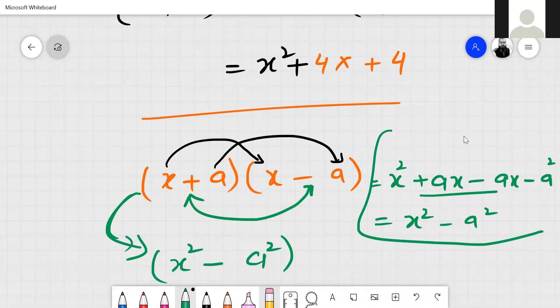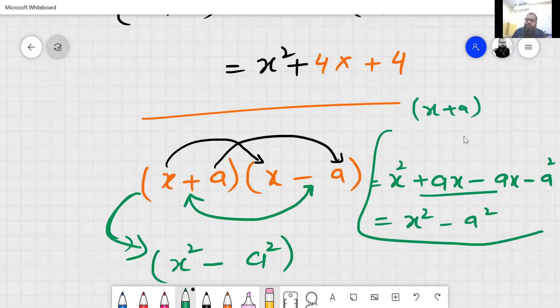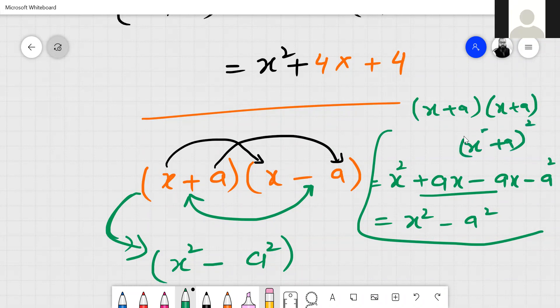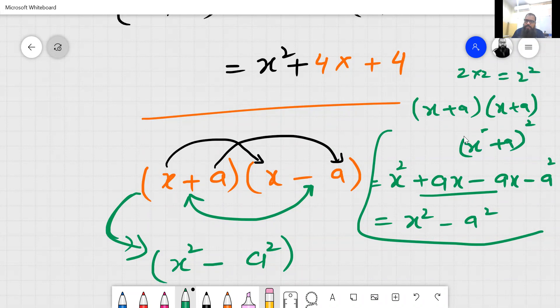If the signs are the same, then it will be x plus a into x plus a, which is x plus a squared — because signs are the same. Like 2 multiplied by 2 equals 2 squared. So it will be x plus a, squared.